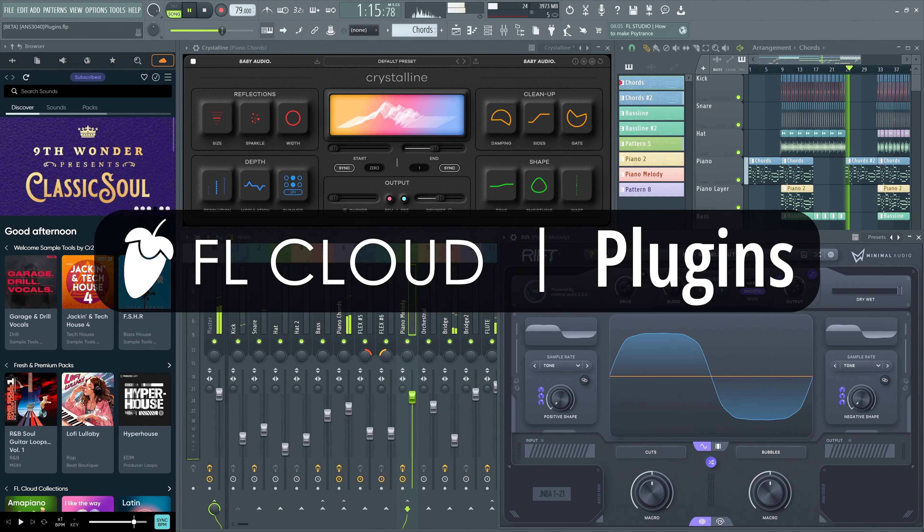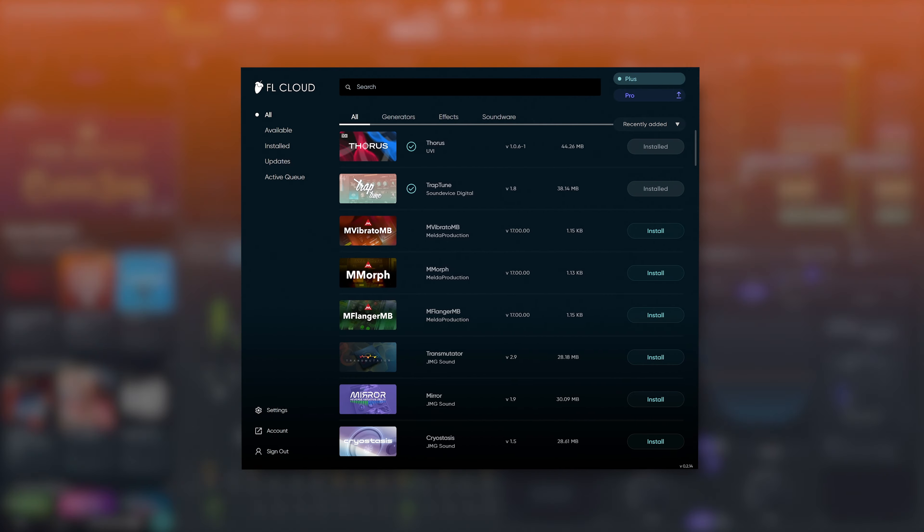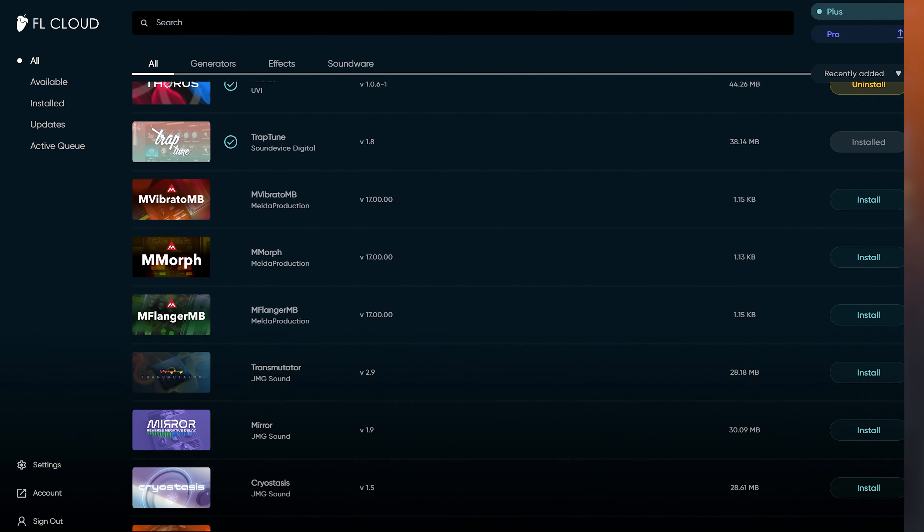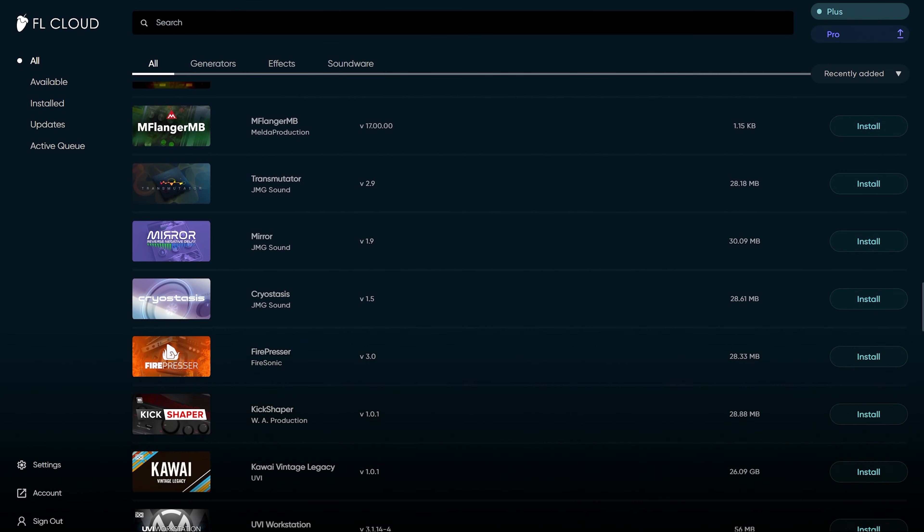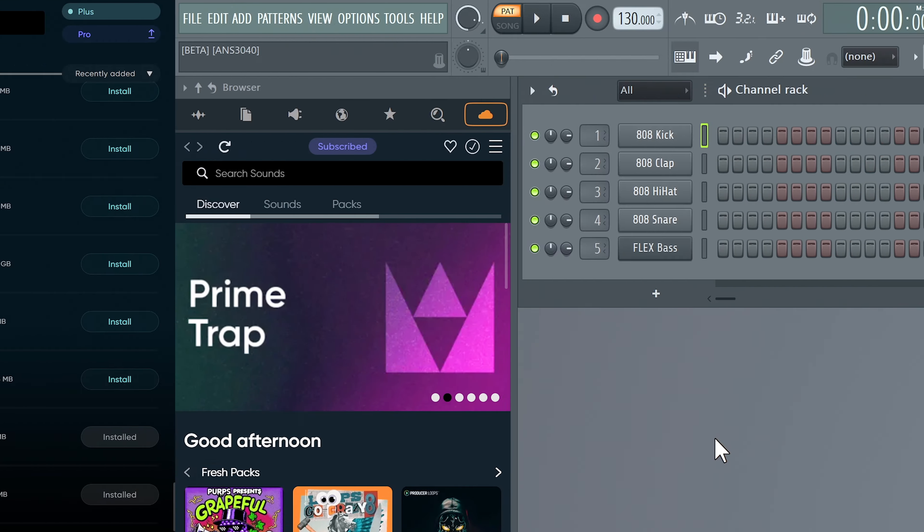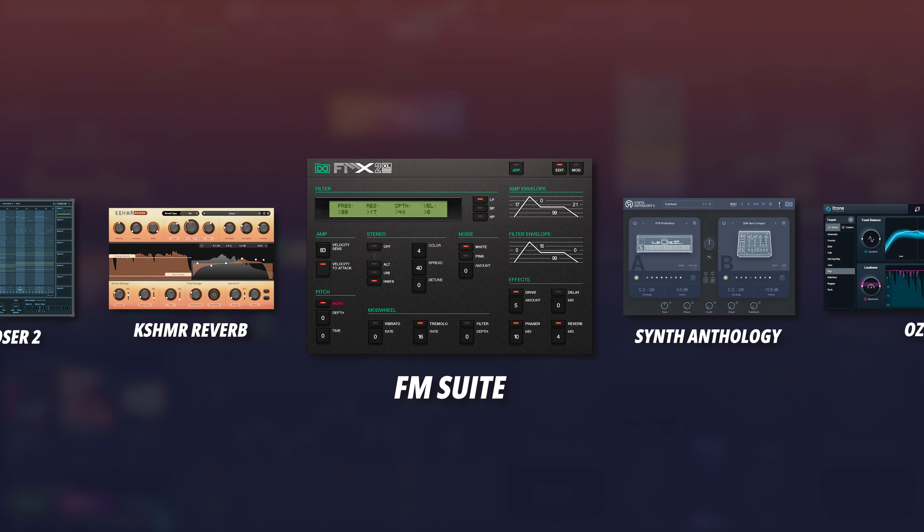Welcome! In this video, we'd like to introduce you to FL Cloud Plugins. It lets you download and install virtual instruments and effects directly from FL Studio, instead of managing them from separate websites and installers. FL Cloud Plugins offers a growing library of free and paid options from our partners, with over 60 plugins available at launch.